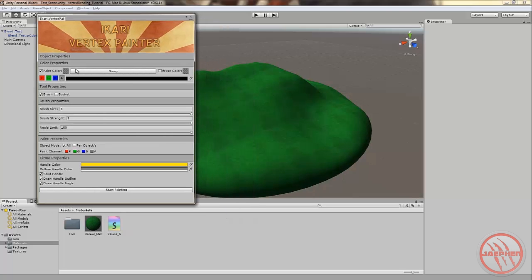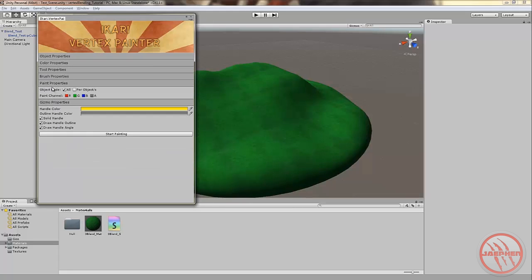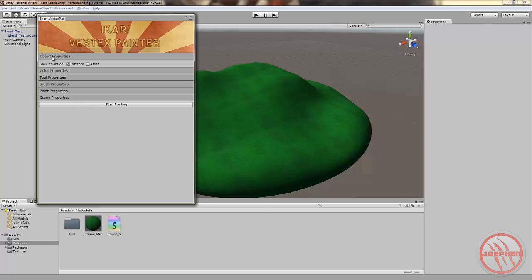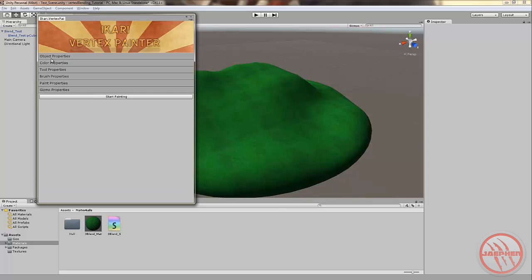Let's head over to main menu. We have different tabs. I'll close them all so you can see more easily. We'll first open object properties. I have no idea what this means. It says save colors on. I usually just keep it an instance. Whenever I hit asset it tries to save. Like, it opens a save window whenever I try to paint. So I keep it an instance. It's more easier that way. Let's close down object properties.